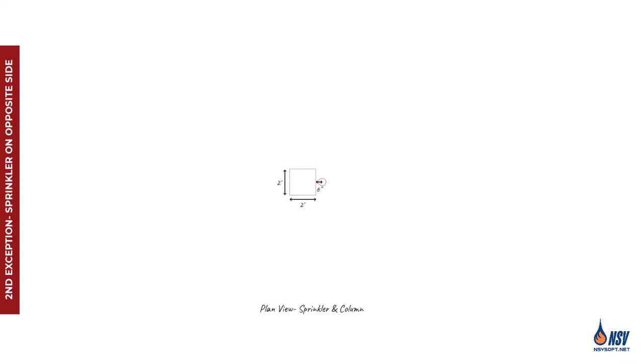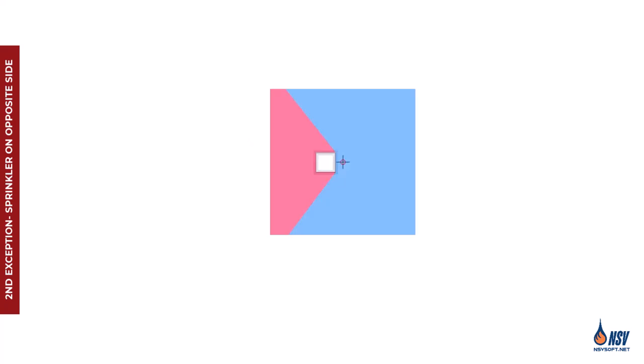When it comes to vertical obstructions, the meaning of opposite side can be a bit unclear. For example, if a sprinkler is installed 6 inches away from a 2 feet by 2 feet column, which of the surrounding sprinklers, numbered 1 through 9, should be considered the one on the opposite side?